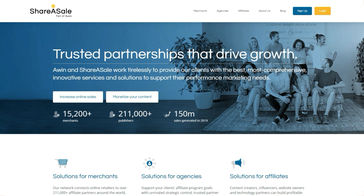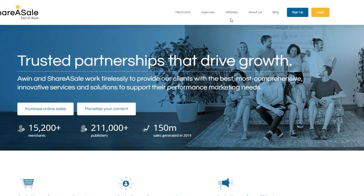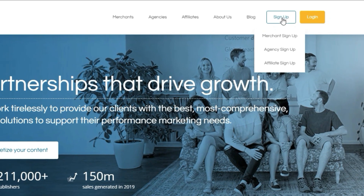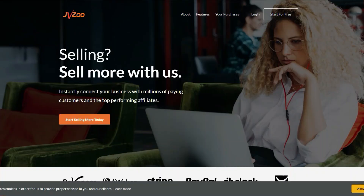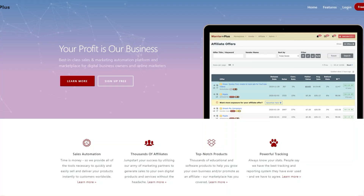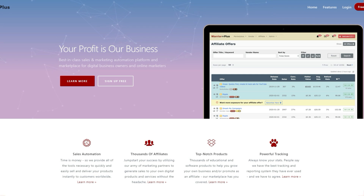We also have ShareASale, another great affiliate network with thousands of products, though the signup process requires a verification process — they'll need to approve your account. You simply go to ShareASale.com and click affiliate signup. Another network is JVZoo, more focused on make-money-online products, software, and things related to building a business online. Then there's Warrior Plus, where many affiliate marketers promote make-money-online offers and software tools. You get instant approval for Warrior Plus, but you do have to request approval to promote individual offers.